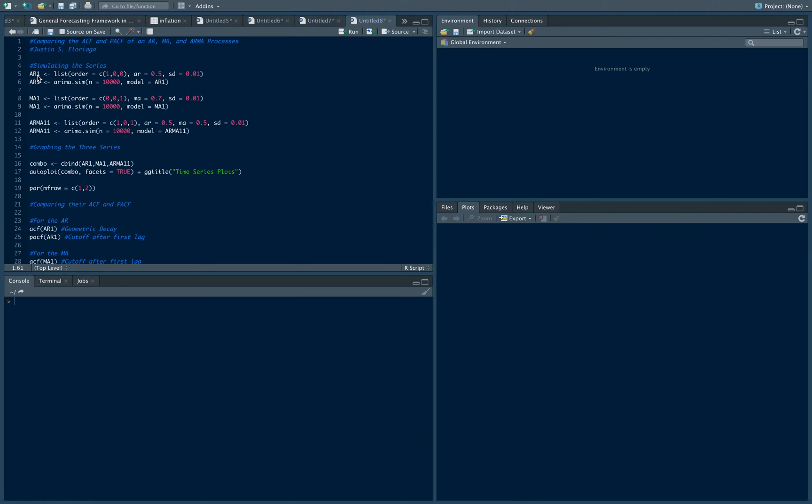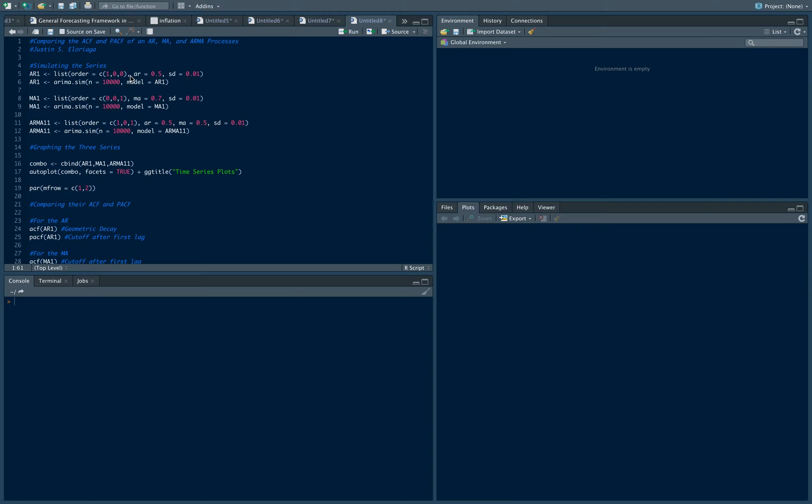To create the object, I use the list command. For the AR1, I specify that the order would be 1. Zero here means no differences and zero here means no moving average lags.